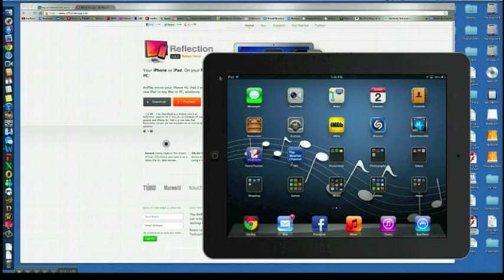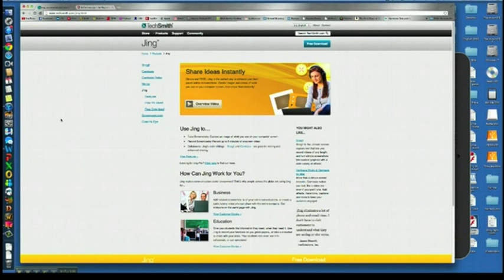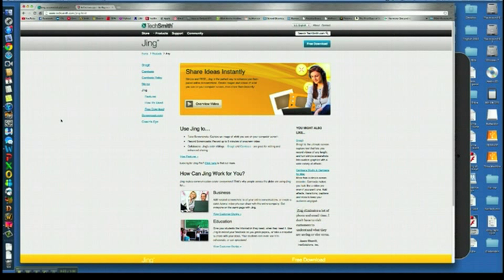So I think it was a pretty neat way to share this iPad screen and show you the apps. I thought it was useful to show you how I did it. So the first app you're going to need is one called Jing.